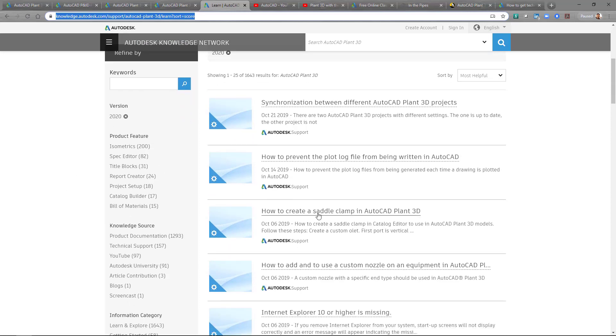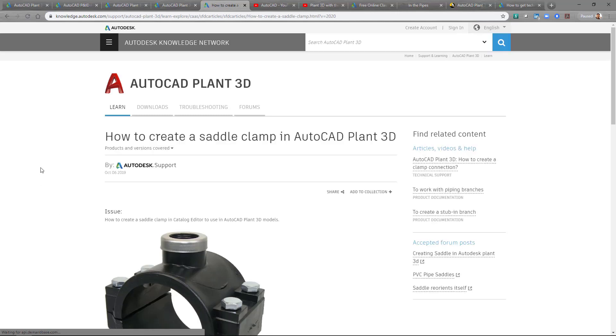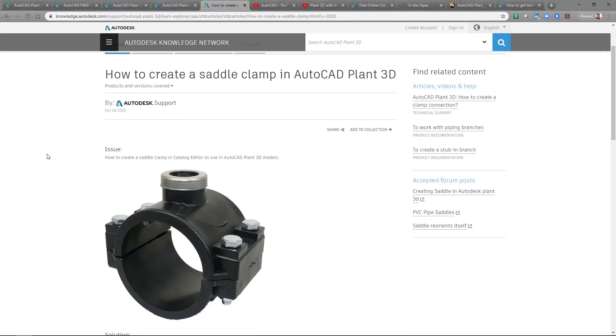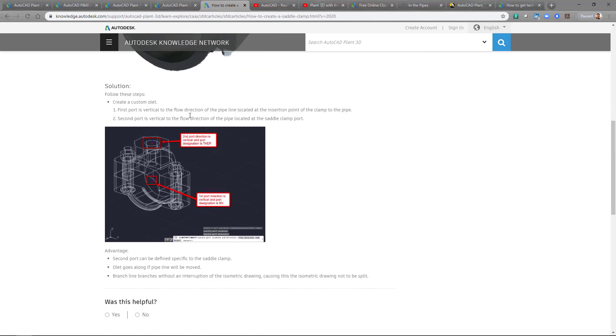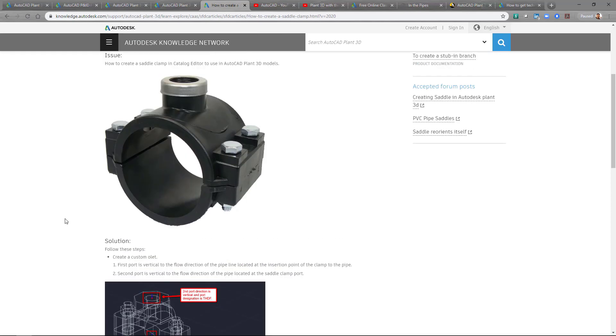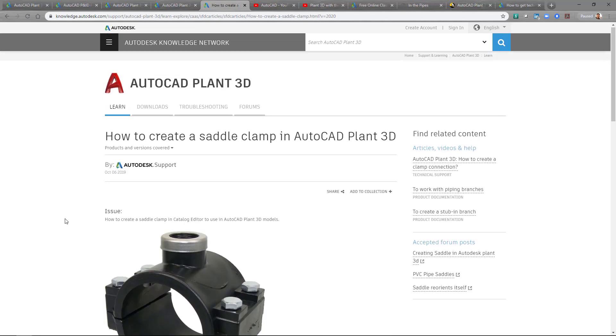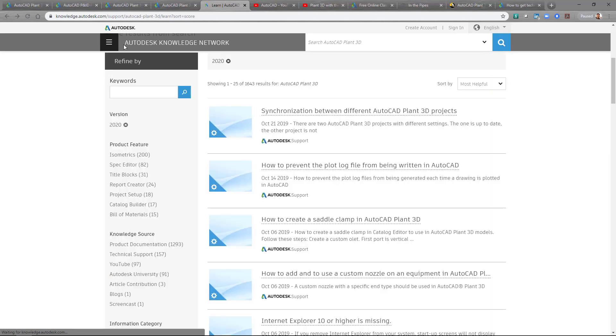So let's take for instance this one that's appearing here. How to create a saddle clamp in AutoCAD Plant3D. So if we click on one of these solutions, it'll actually go through and gives an issue of what the issue is. You'll come down here and it gives solutions and solutions often have steps on how to go through and create whatever you're trying to do or try to fix the issue. And then also some other information might be included here. These can vary but really it's a great place to go to get those specific questions that you might be having or running into.